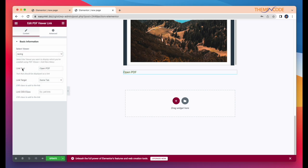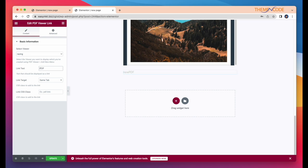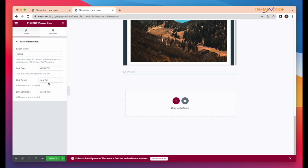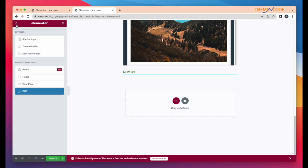You can change link class, link target, and link CSS class. After that, click update and view your page.